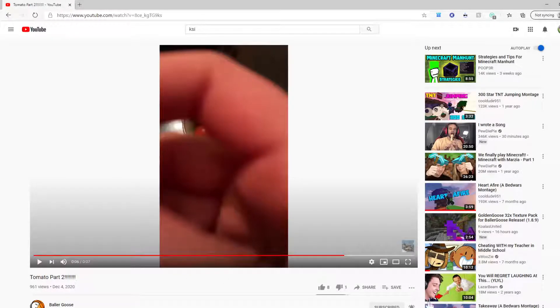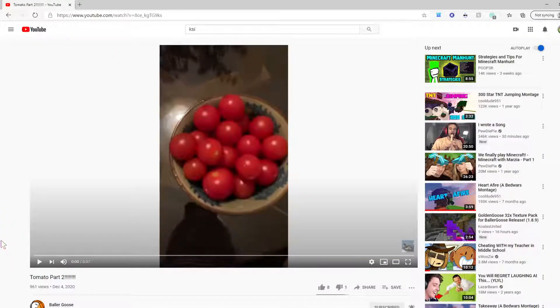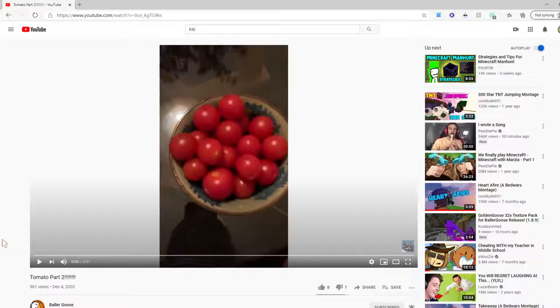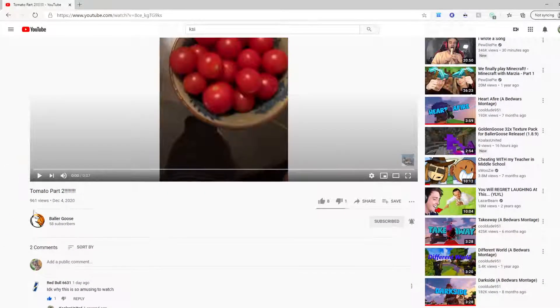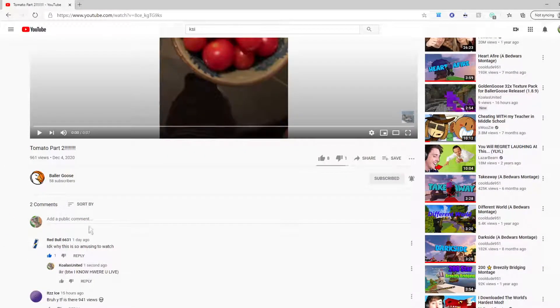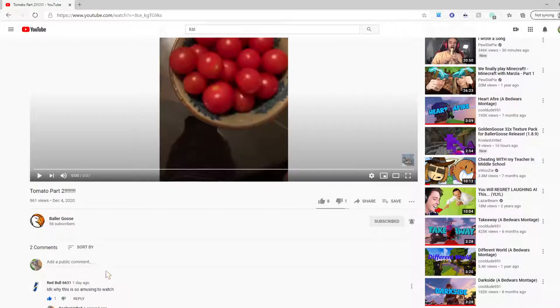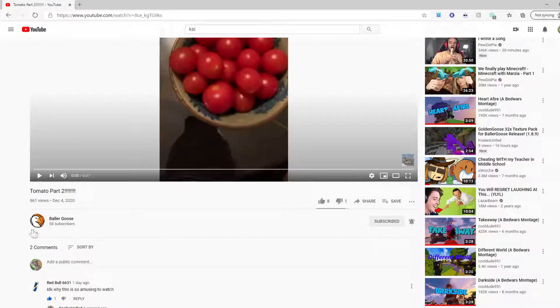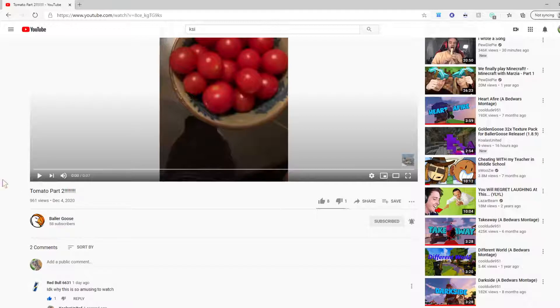Hey guys, welcome back to another video. Today I want to talk about the most amusing video you'll ever see. This is on Ballergoose's channel. I'll put the link in the description. He has 58 subscribers now and it has 961 views.